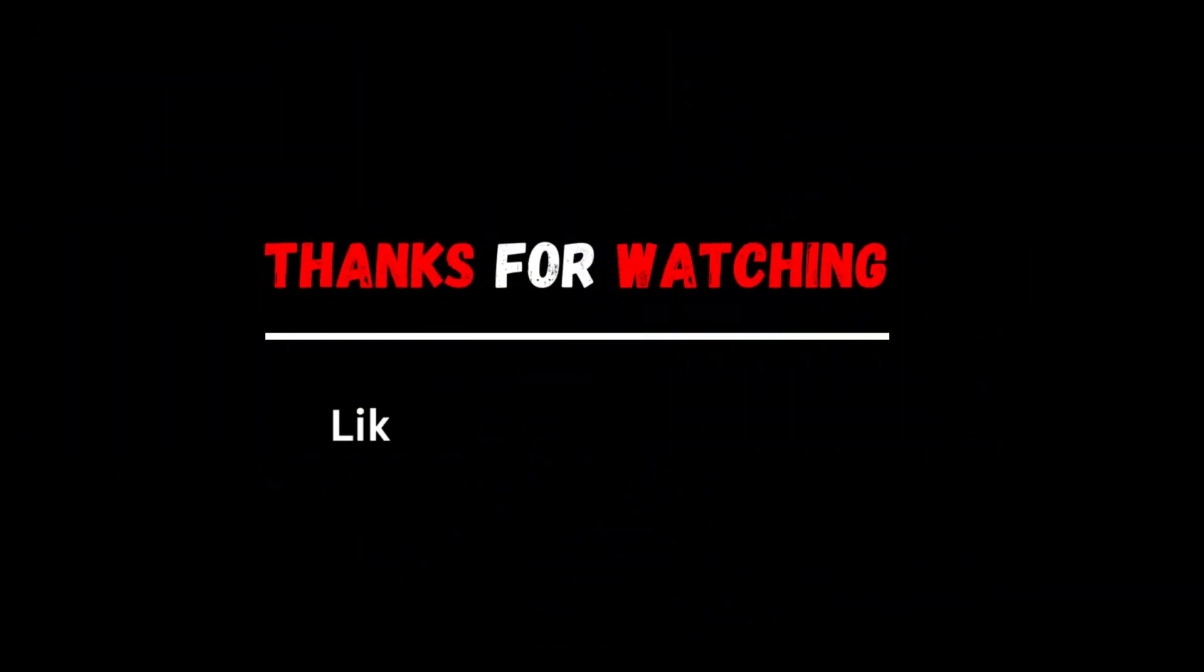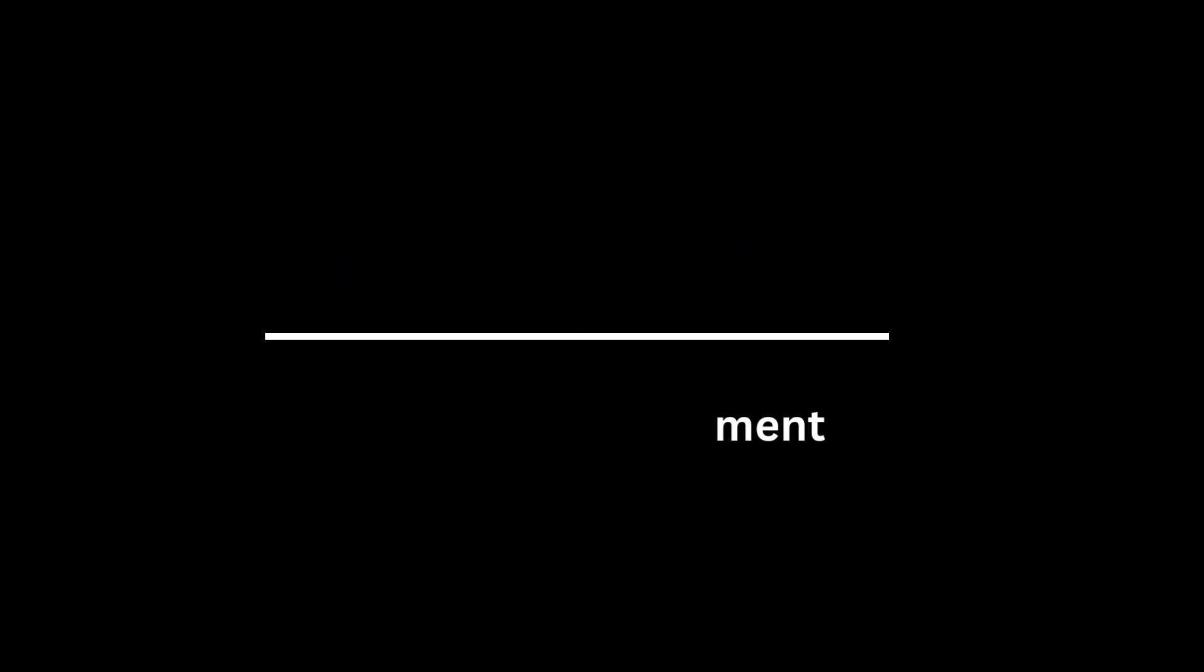Thanks for watching, do not forget to like the video and subscribe for more videos.